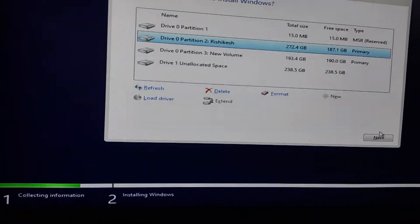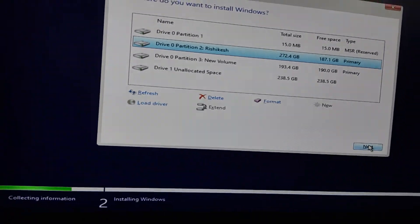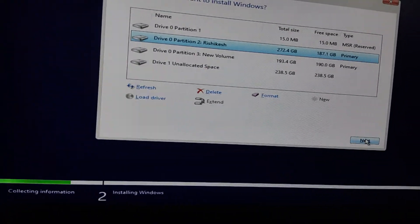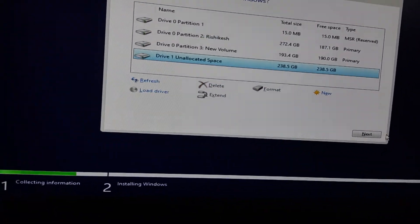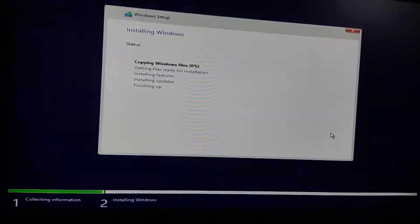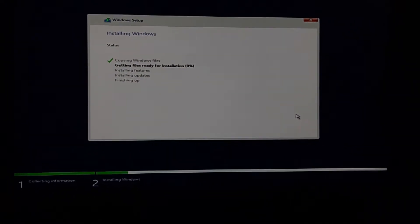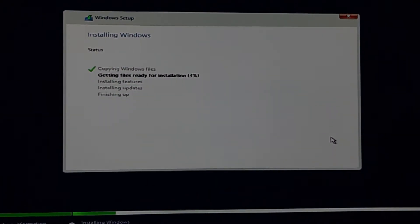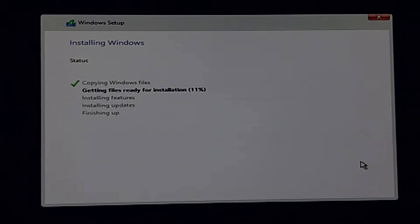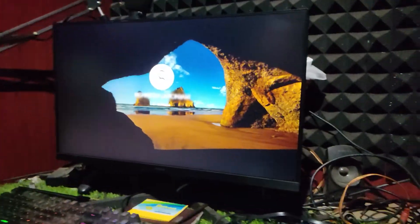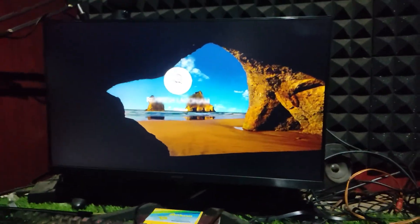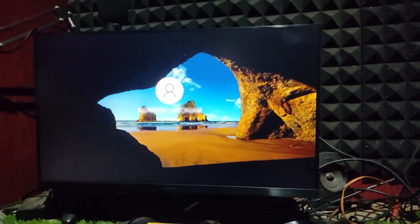Once you've successfully cleaned the drive, you should be able to proceed with the Windows installation without running into the error. And there you have it. I hope you found this video helpful. Thanks for watching and I'll catch you in the next one.